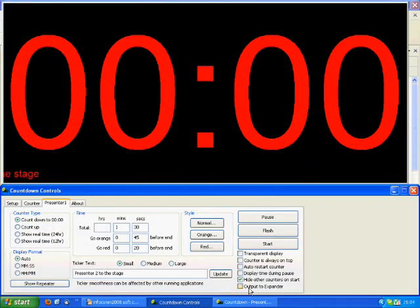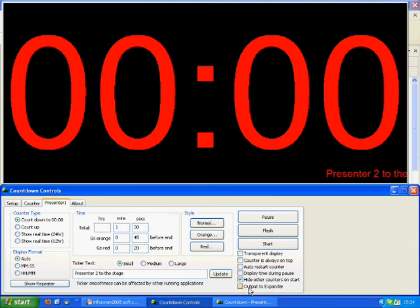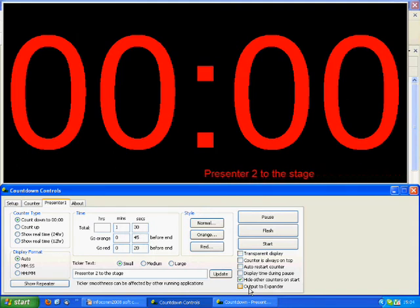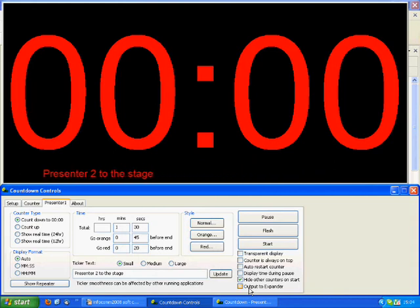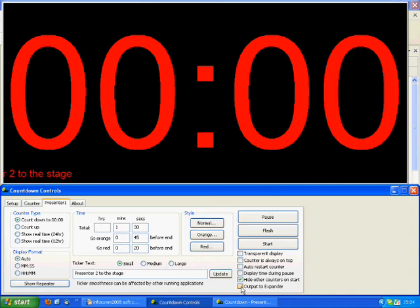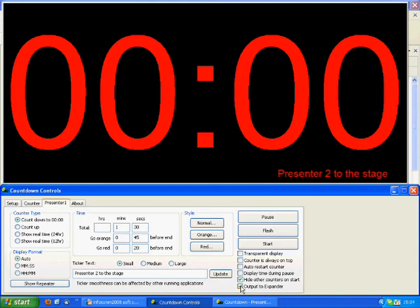Output to Expander is how to drive external displays. Connect the supplied DC adapter to the soft countdown expander, then connect a numeric display using an XLR cable. When you select the box Output to Expander, you will see the counter on your numeric display that you have just connected.